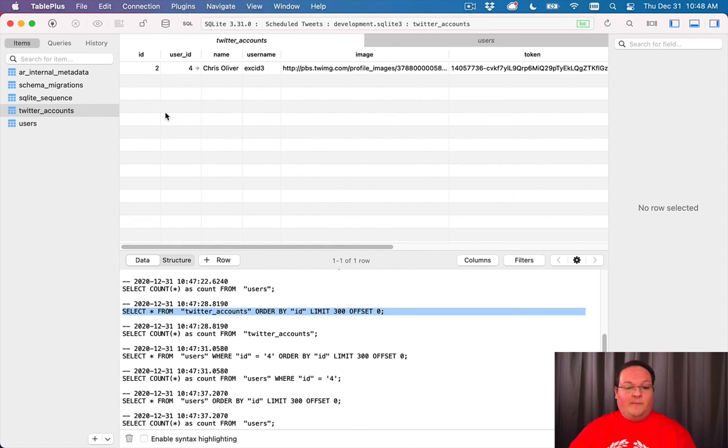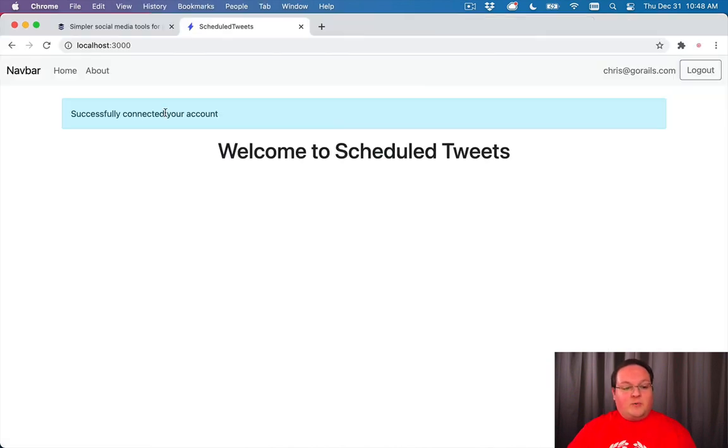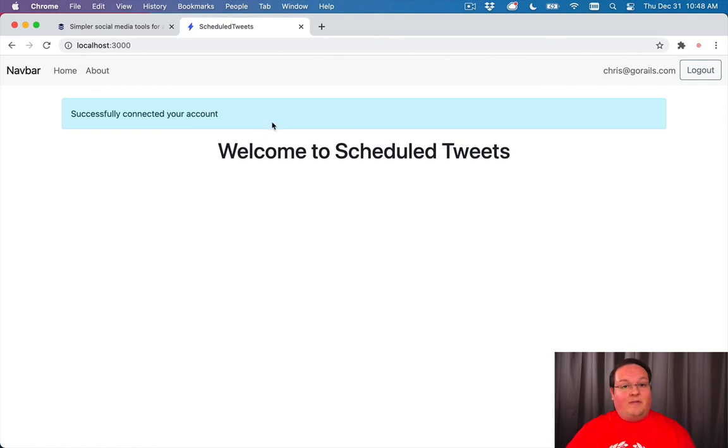So I just wanted to point out that TablePlus is a very good tool to have as you're poking around and trying to learn Rails.